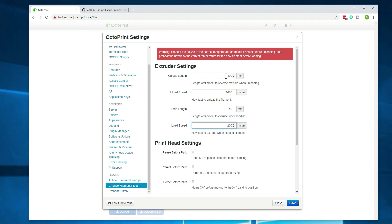So for the unload, on the Ender 3 Pro, I was doing 200 just because of the Bowden drive. If you have a direct drive system, that's going to be too much, so you're going to want to figure out what makes the most sense. You might be able to get away with 100 or maybe even 50 on some of the direct drive systems because there's just not that much filament between the driver itself and the extruder end.